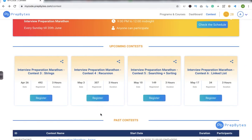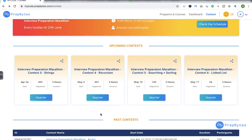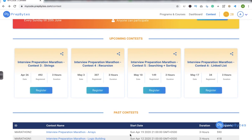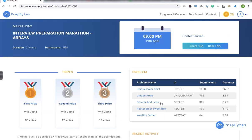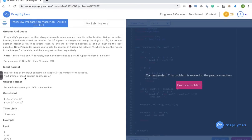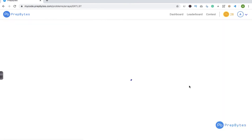In this video we will solve another problem from the interview preparation marathon — the topic was arrays. This happened last week on Sunday April 19. Every week there will be a topic from which questions will come, to give you practice for interview questions. We'll be solving the 'greater' and 'least' questions today; the rest have been solved in another video.